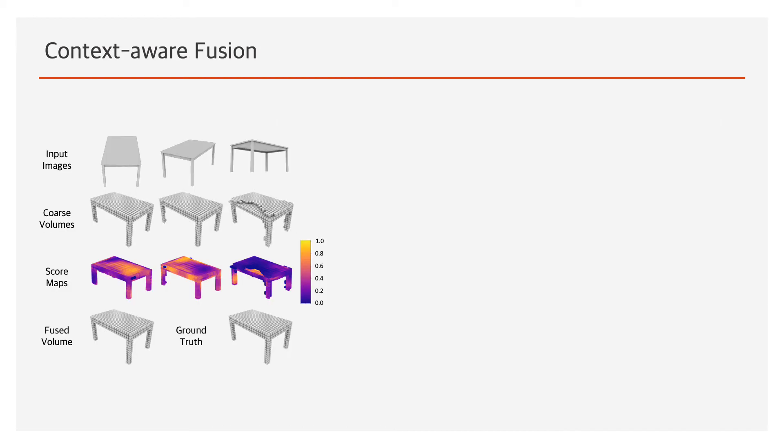From different viewpoints, we can see different visible parts of an object. The reconstruction qualities of visible parts are much higher than those of invisible parts. Inspired by this observation, we propose a context-aware fusion module to adaptively select high-quality reconstruction for each part, such as table legs, from different coarse 3D volumes. The selected reconstructions are fused to generate a 3D volume of the whole object.